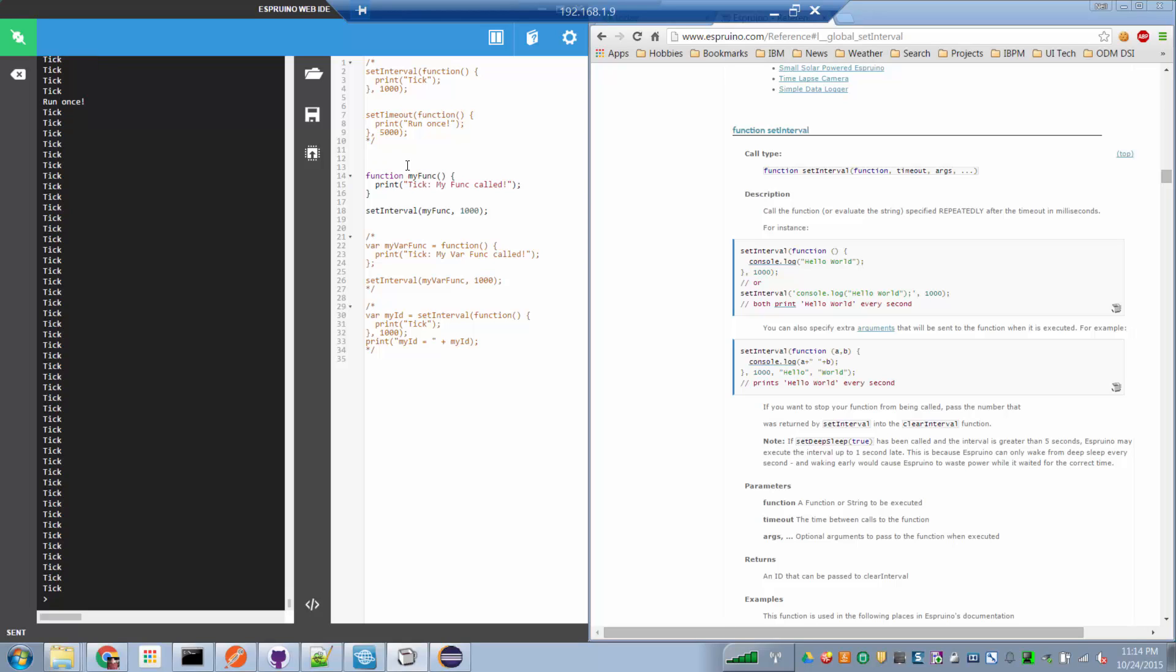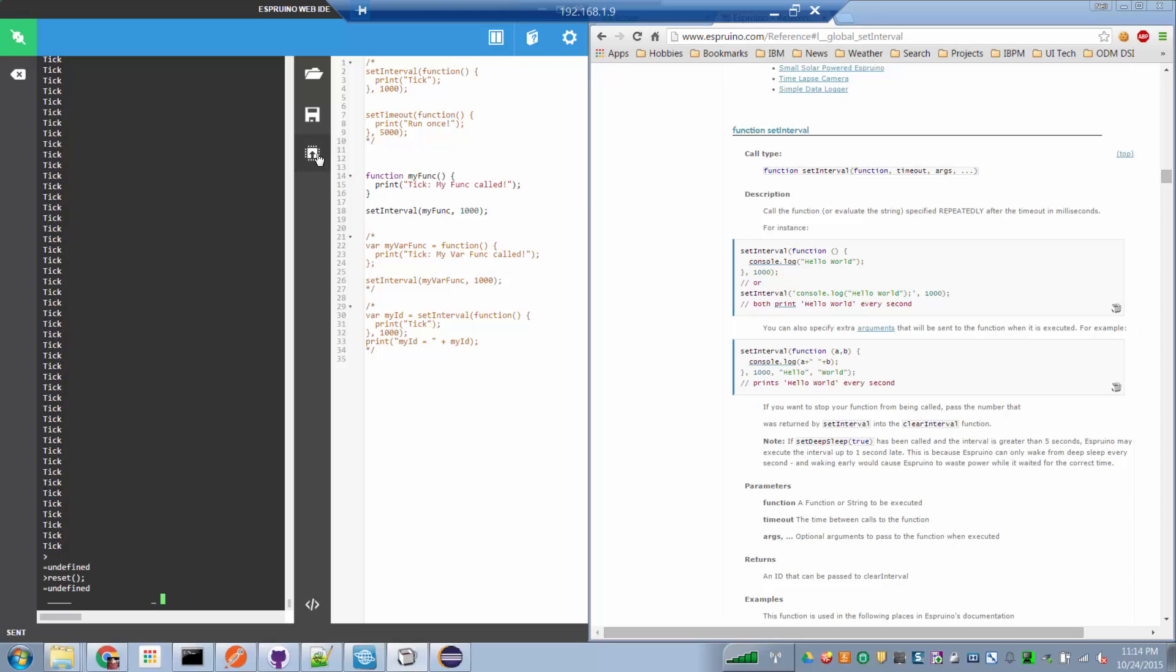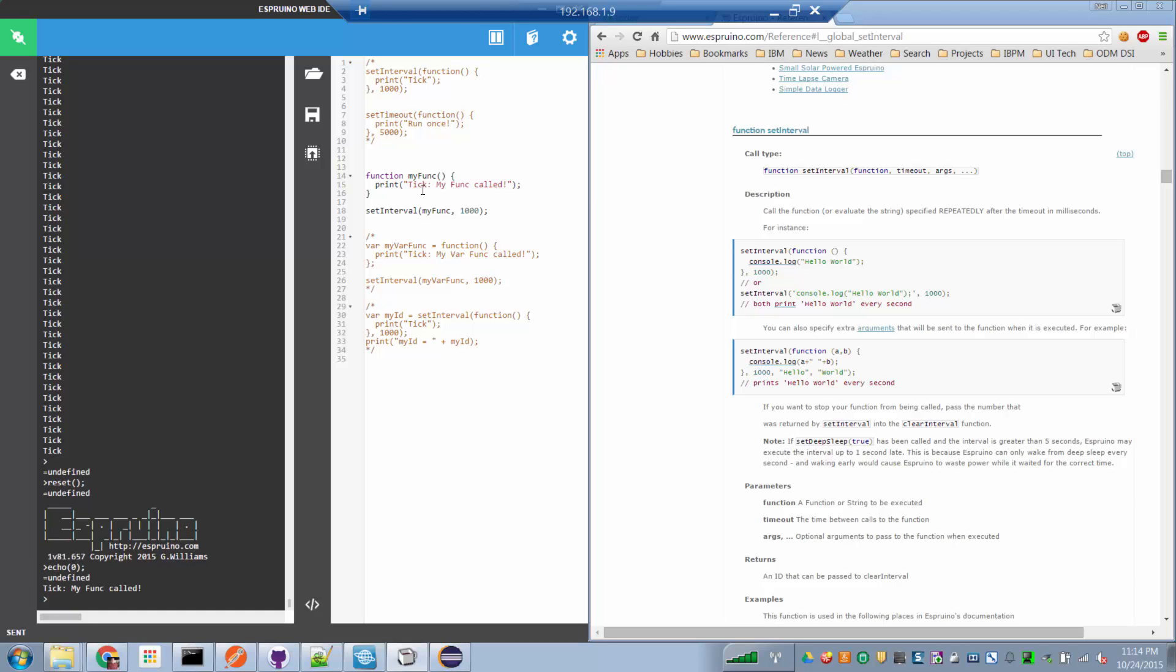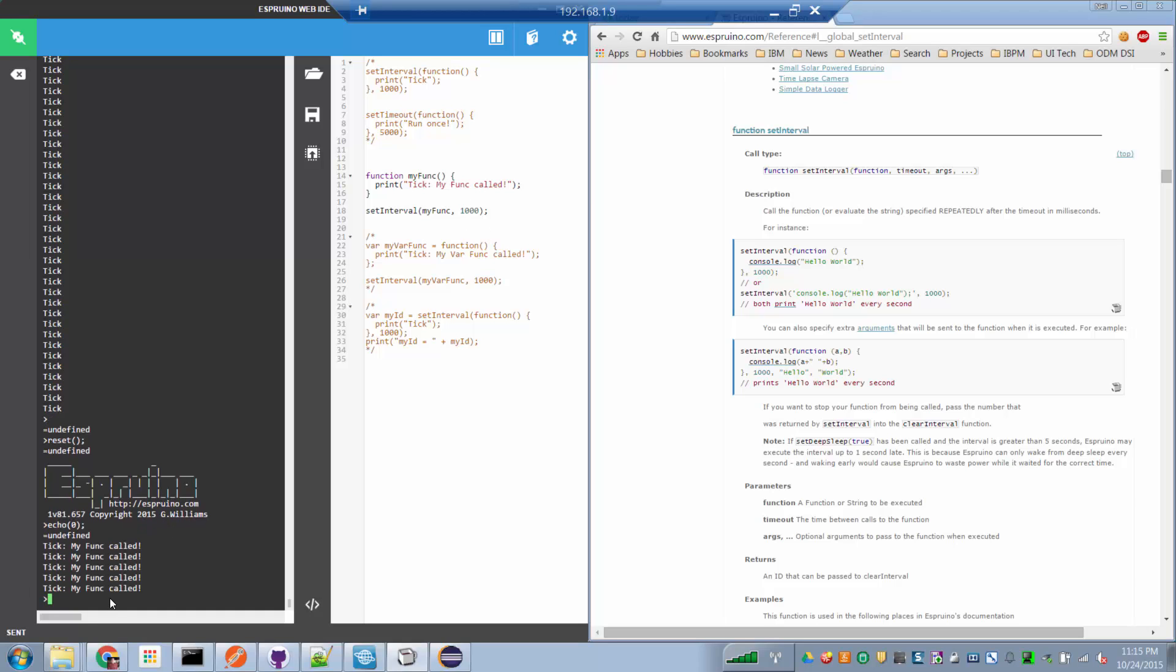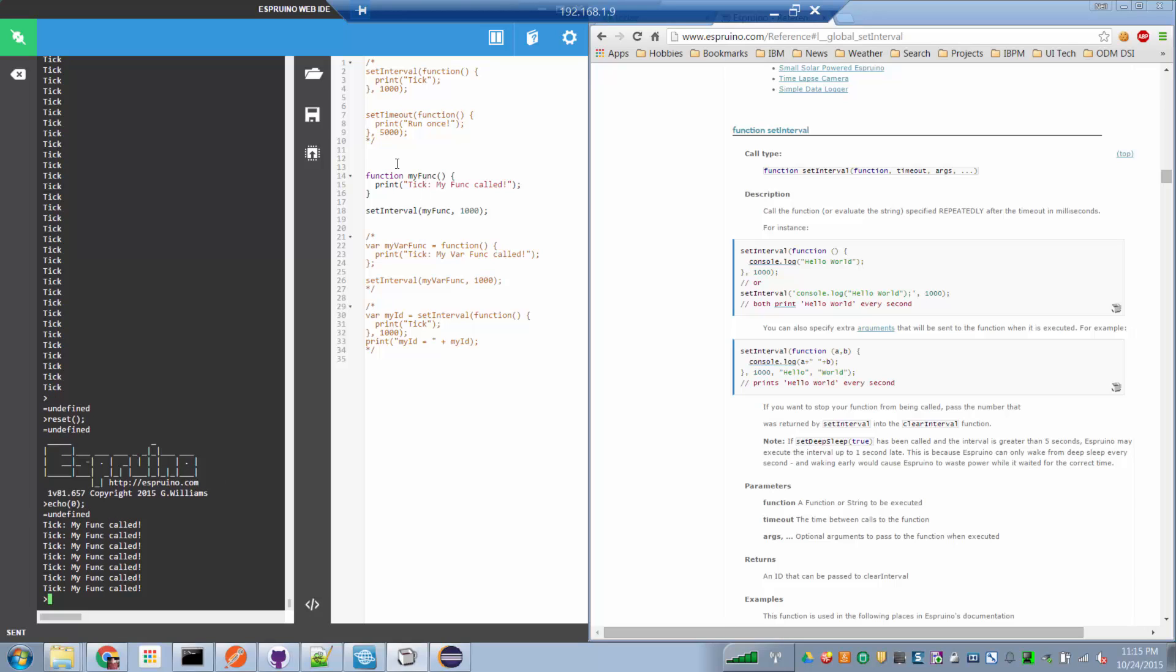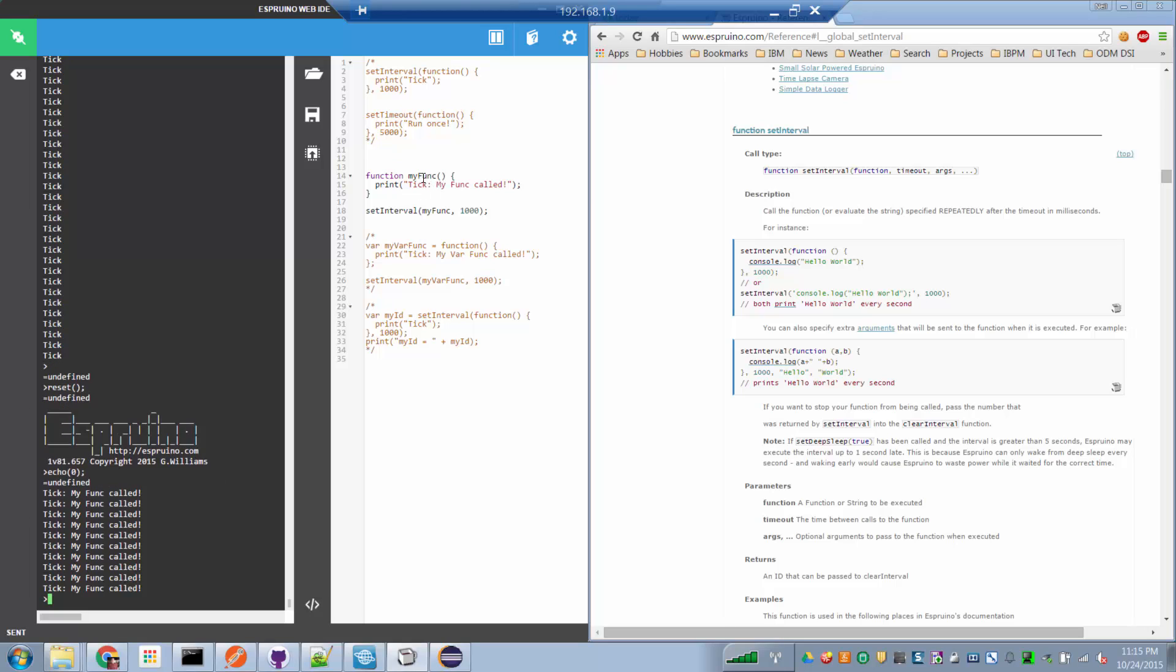And that global function is the function that we're passing into setInterval. So previously, we supplied the function we wanted to call as what is known as an anonymous, because we didn't know its name, an anonymous inline function. Here, we're defining a global function called myFunk, and we're passing that as the function reference to setInterval. So if I run this one, now we shall find that every thousand milliseconds, myFunk is called. So that means that we're calling the myFunction global function.